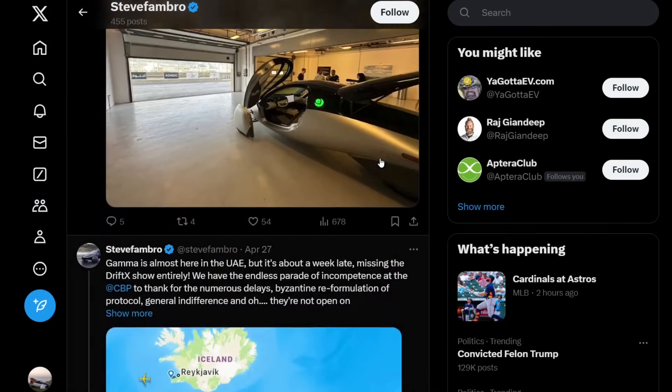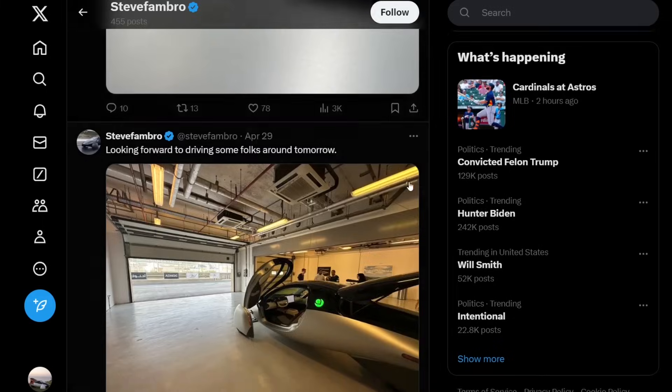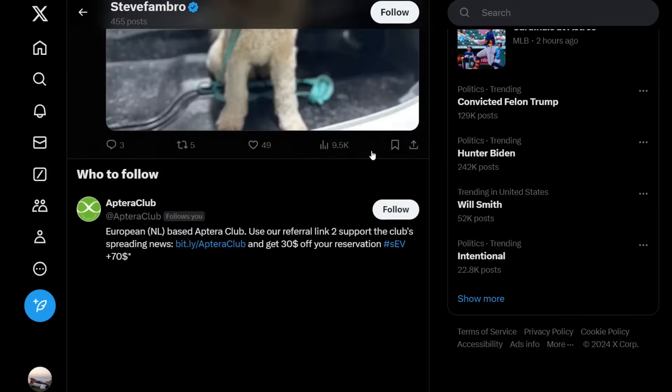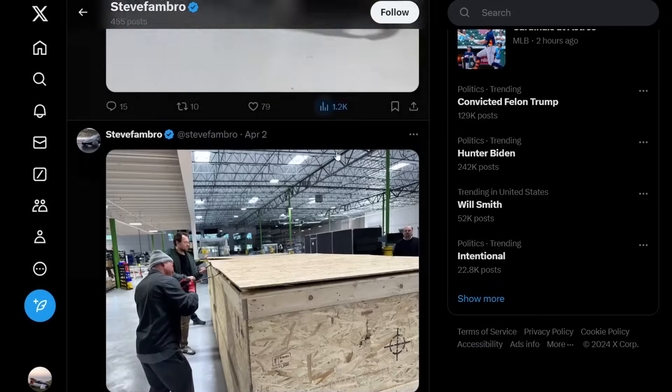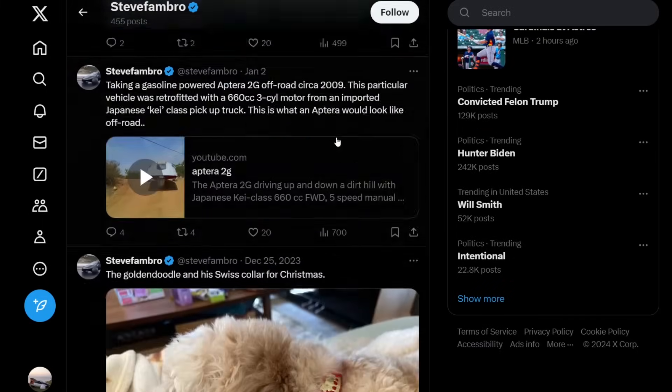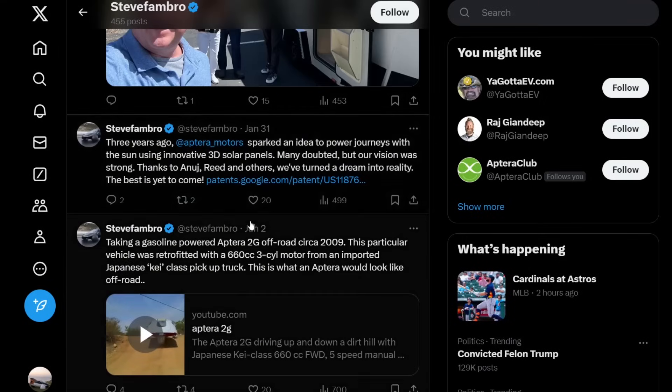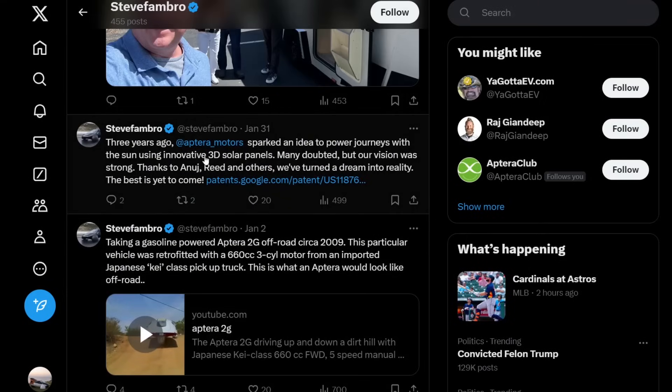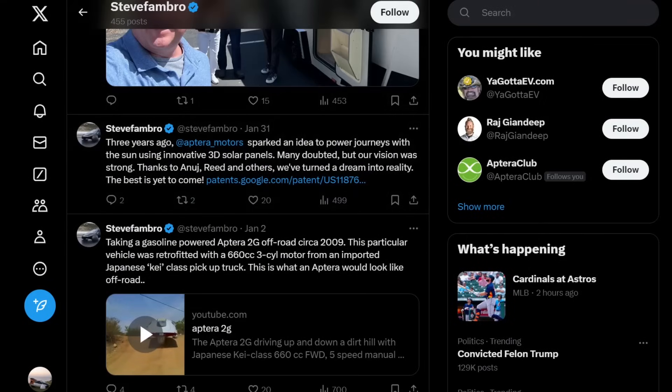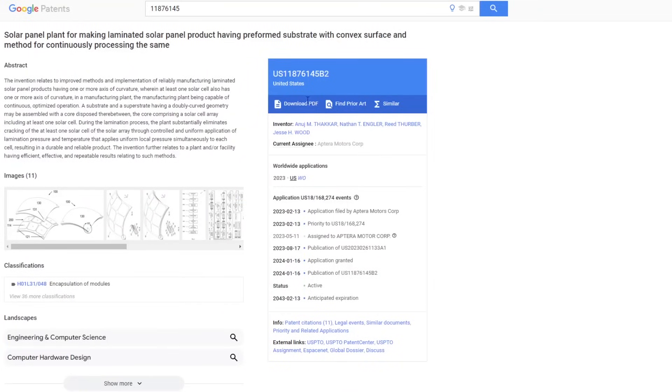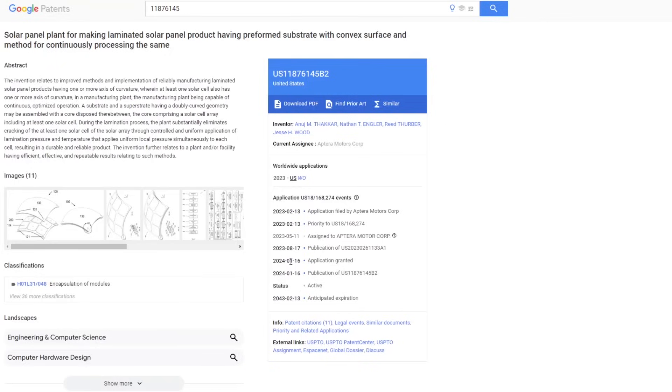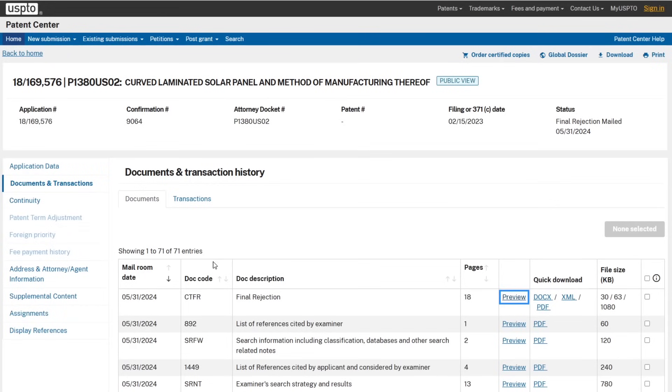The other interesting thing is in news about solar. If you look back at this, back on January 31st, Steve Frambro was talking about this patent that was granted. This is the patent that was granted: a solar panel plant for making laminated solar panels having preformed substrate with convex surface and method for continuous processing of the same. This was granted on January 16th, 2024.